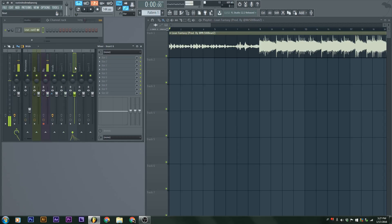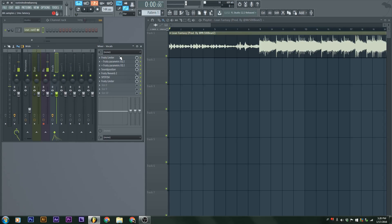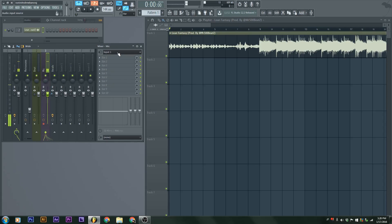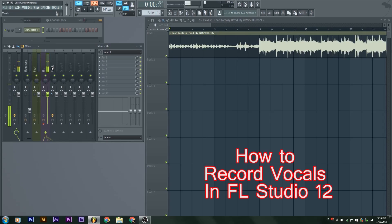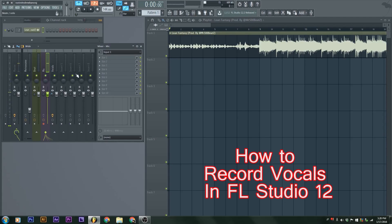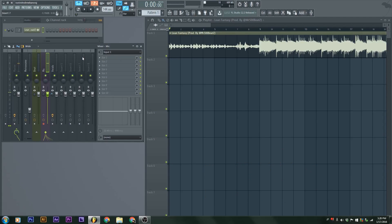We will now set up the microphone. Notice how I already have my microphone in because I need it to record. But what you'll have to do is go into an insert slot, an empty one, and then go to your in. It will say none. You'll have to click here and then select the right input.